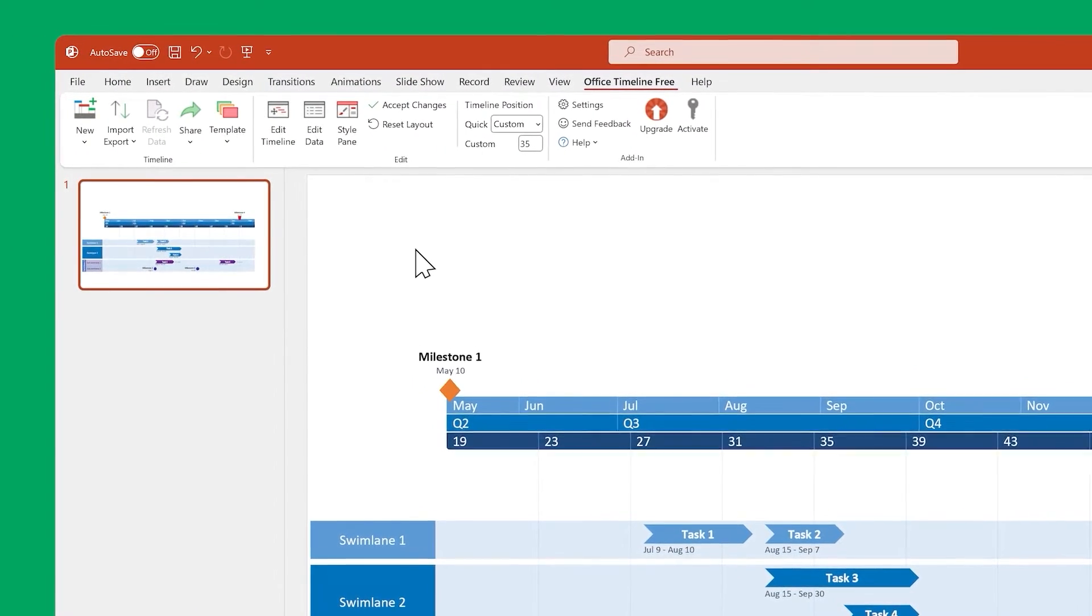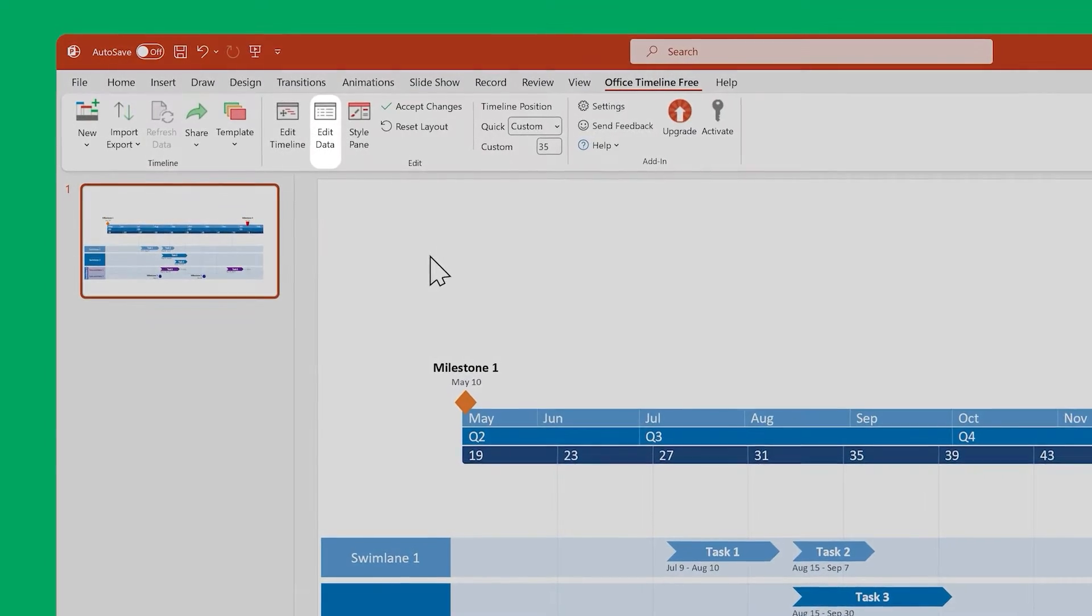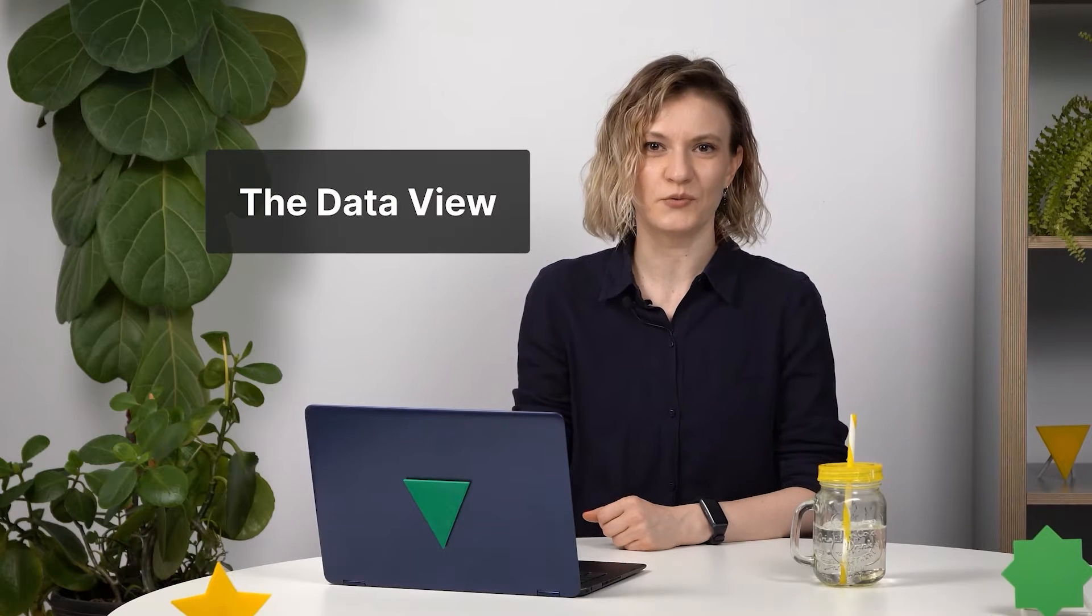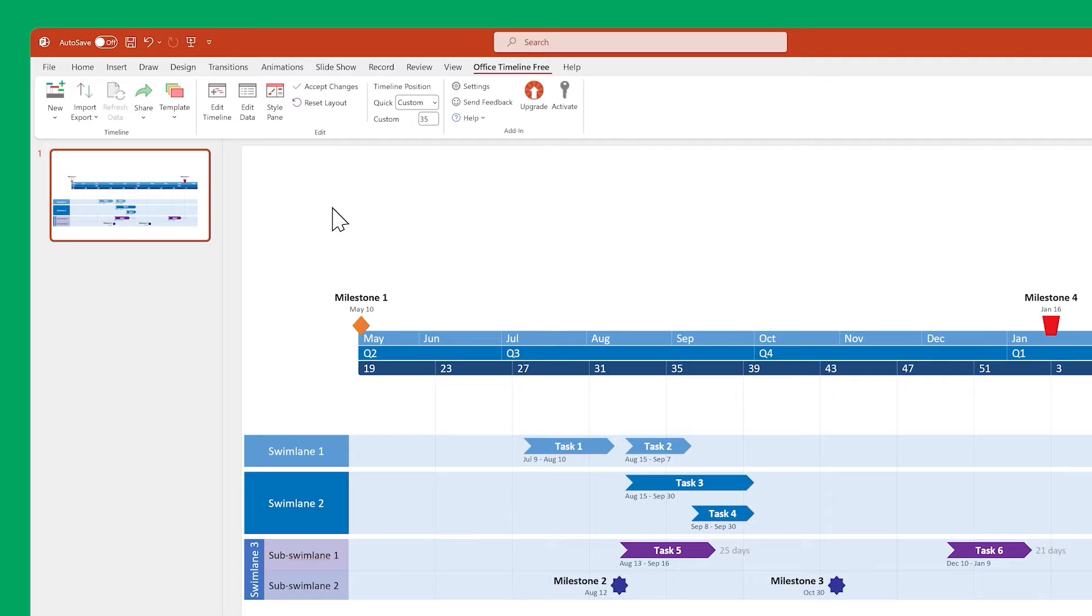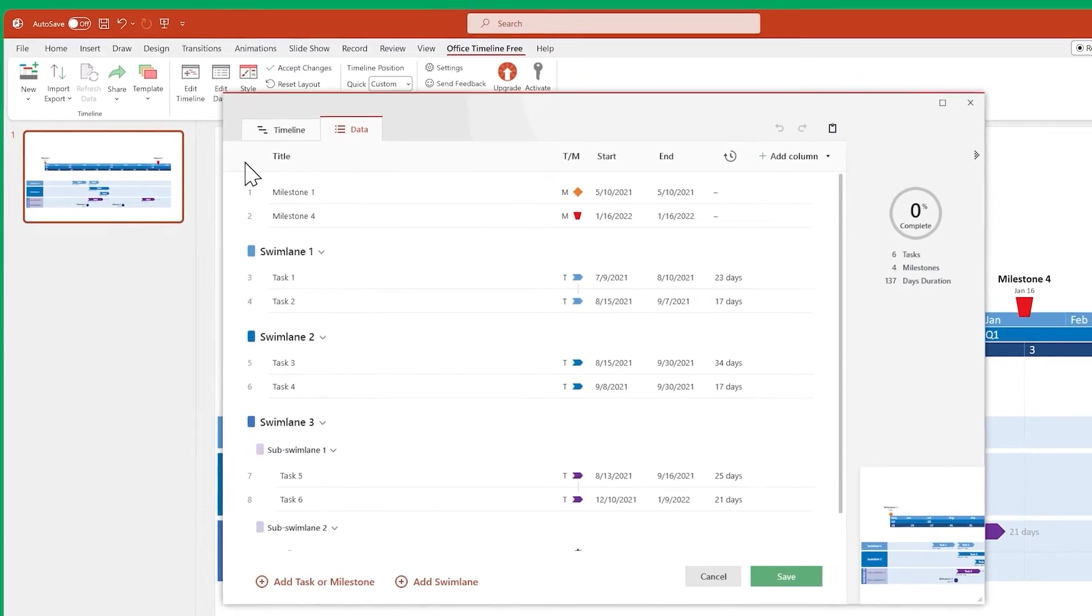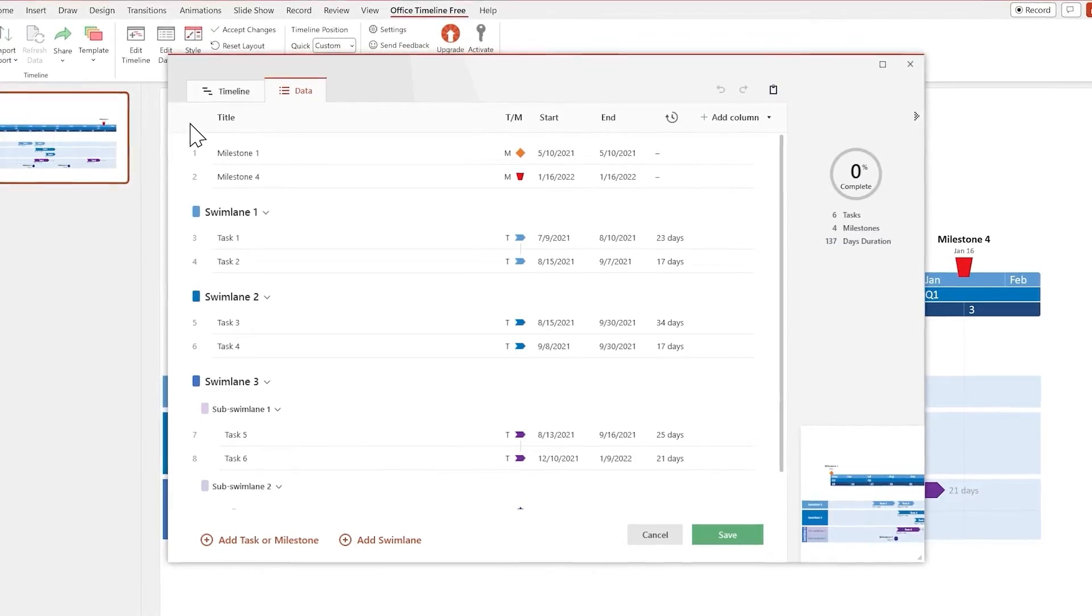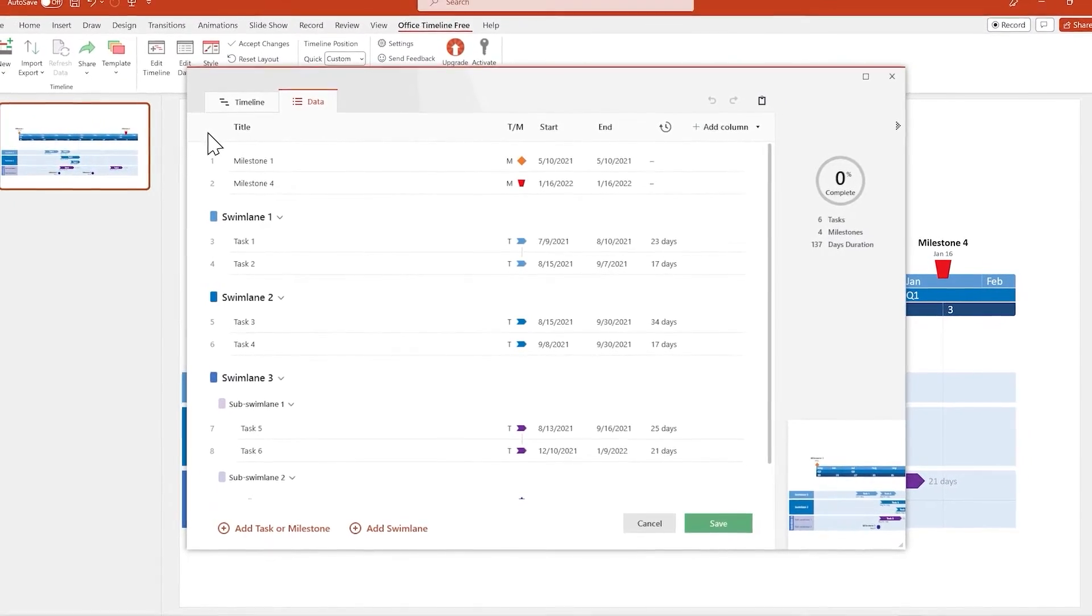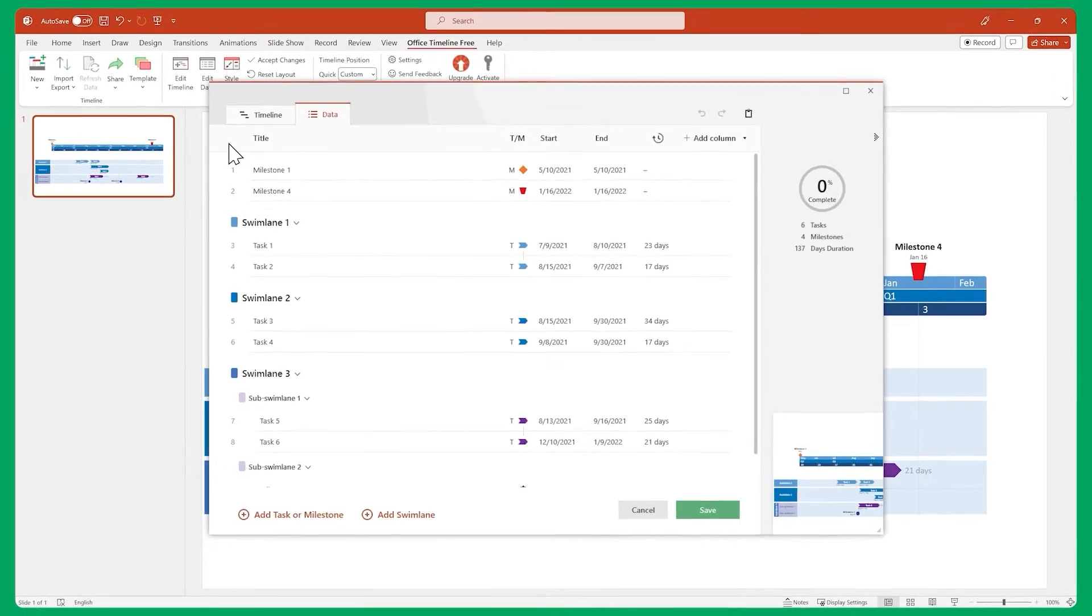The ones you'll probably spend the most time with are the data view, the timeline view, and the style pane. Let's start with the data view. This is where you edit data. Here you can create and edit tasks, milestones, swimlanes, and sub-swimlanes directly within Office Timeline. You can also copy data over from Excel, as we'll see during the demo.